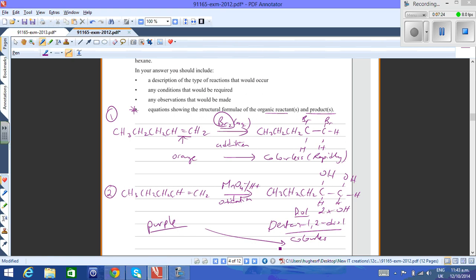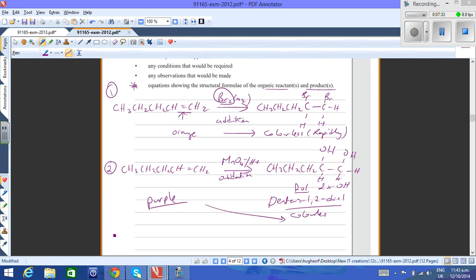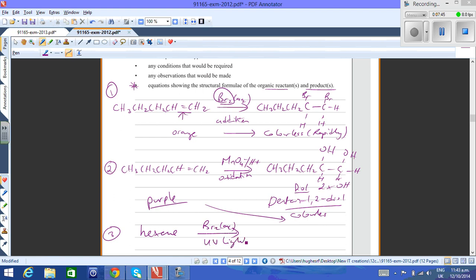That would be the easiest way to distinguish the pent-1-ene from the hexane. But there is a third reaction which you should mention since it is a possibility. That is the reaction of hexane with bromine water in the presence of UV light, which of course is a substitution reaction. In that substitution reaction, you'll get your hexane with a six carbon chain, and then you'd have a bromine atom which is added at the end.